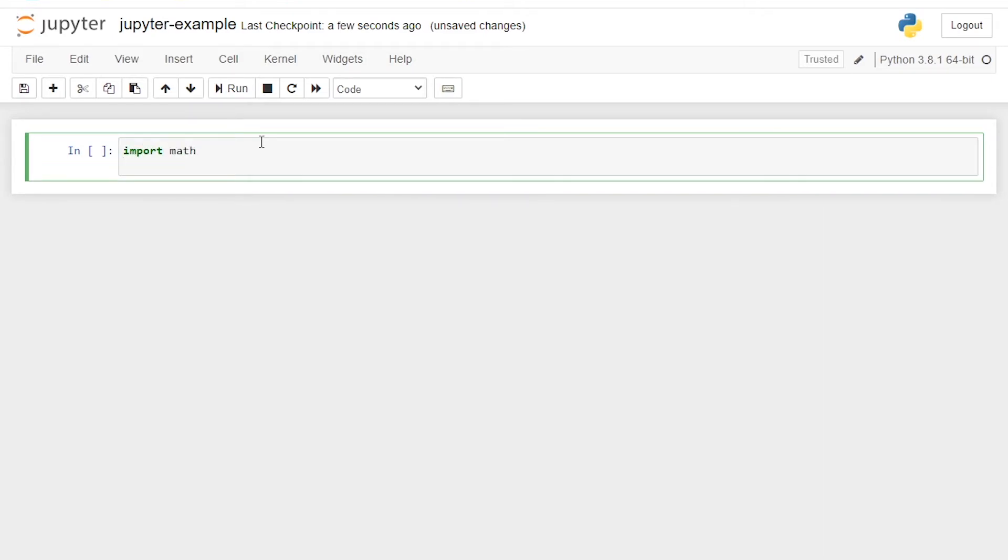So just for simplicity, I'm just going to import the math module and then I'm going to print the value of pi from math. So math.pi and that's it. That's all we are going to do for now.